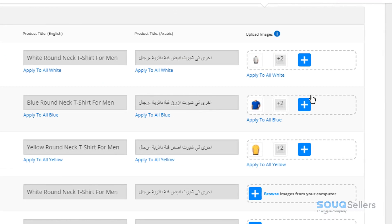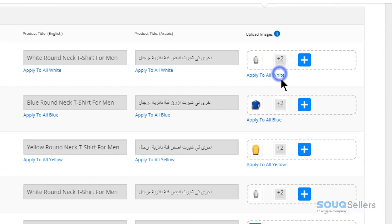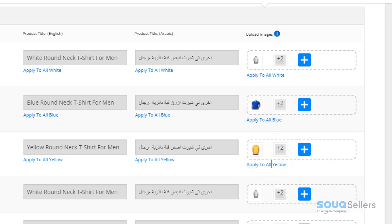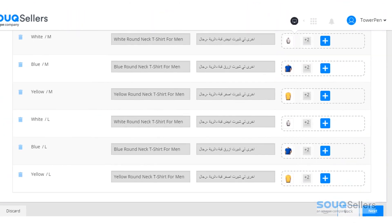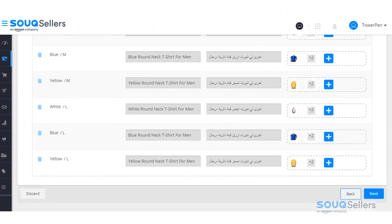You may click on Apply to All to upload the same color or different size variants. Just repeat this process for different colors until all the images are uploaded.